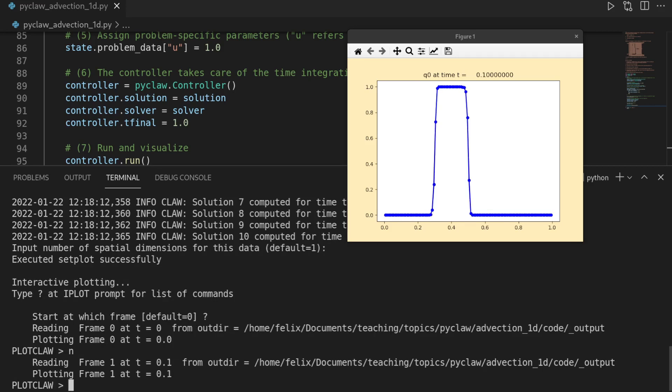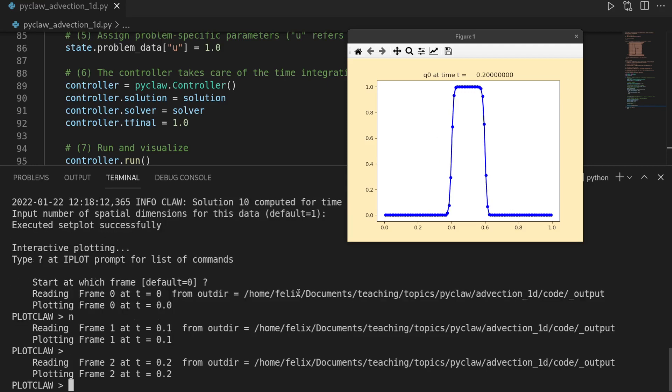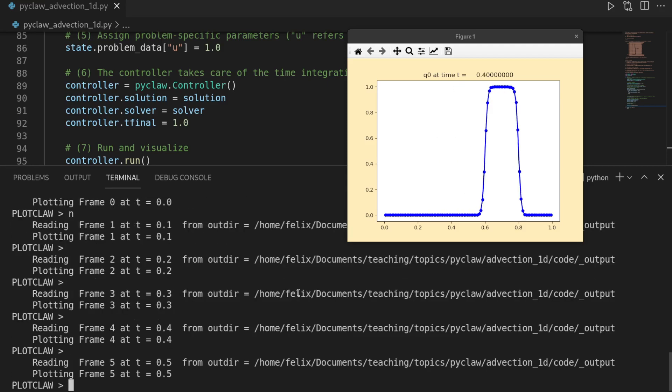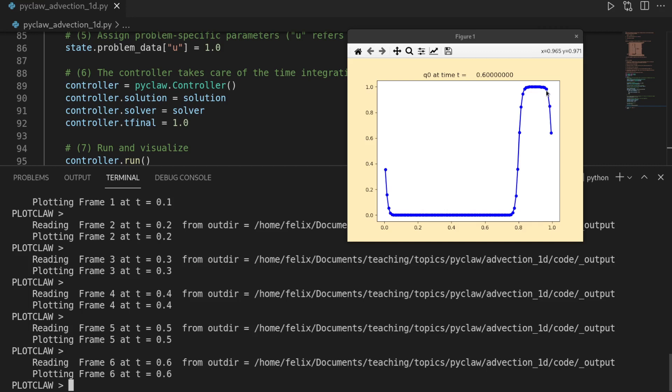And then if you hit enter, or you just do n for next, it advances. And we see the center has moved from 0.3 to 0.4, a little bit to the right. And we can continue there, move more to the right. And we see, well, there's this point where it's then reaching the boundary.